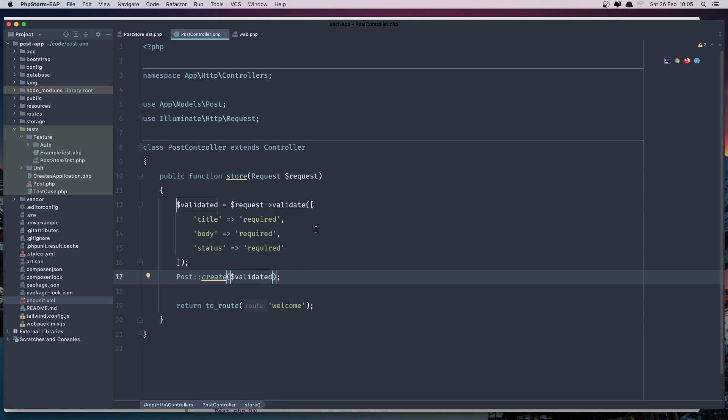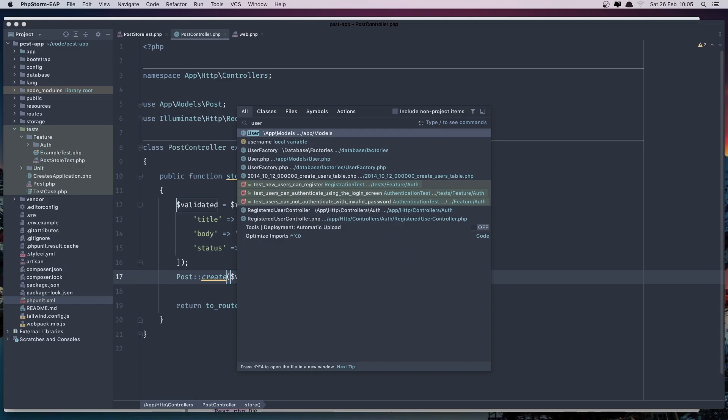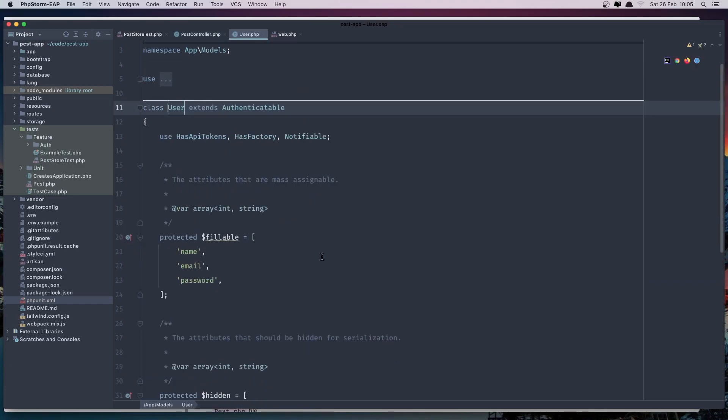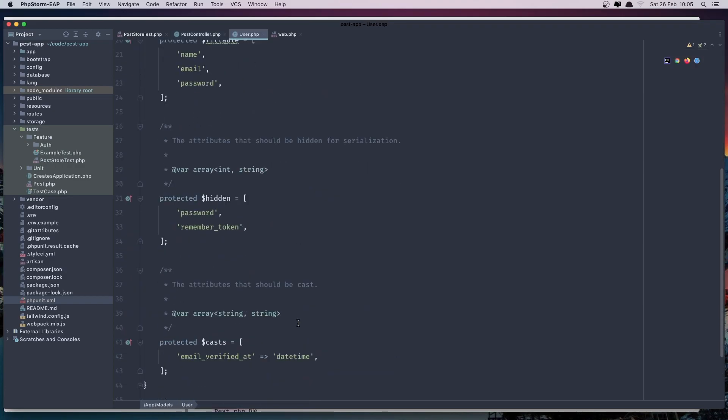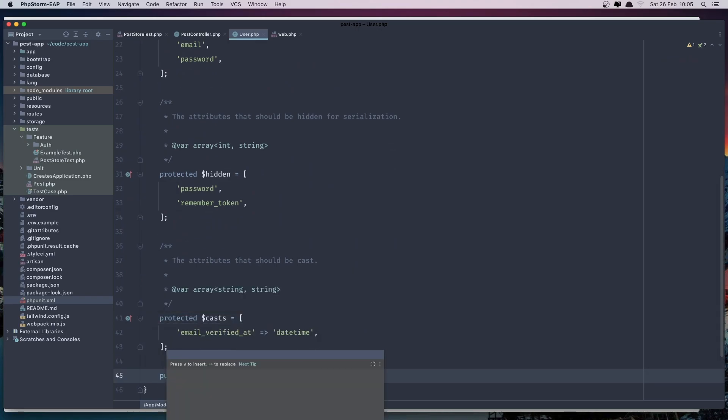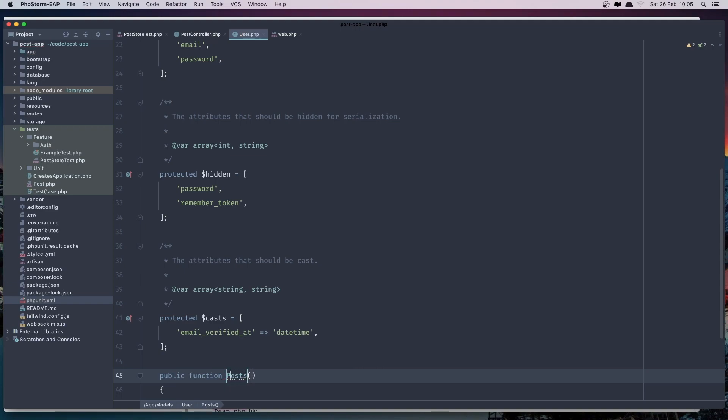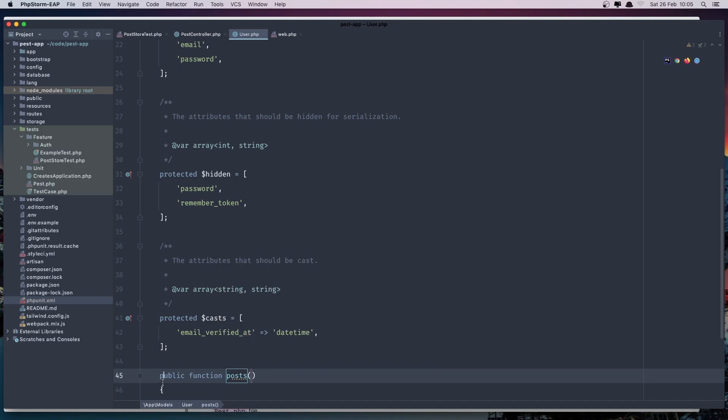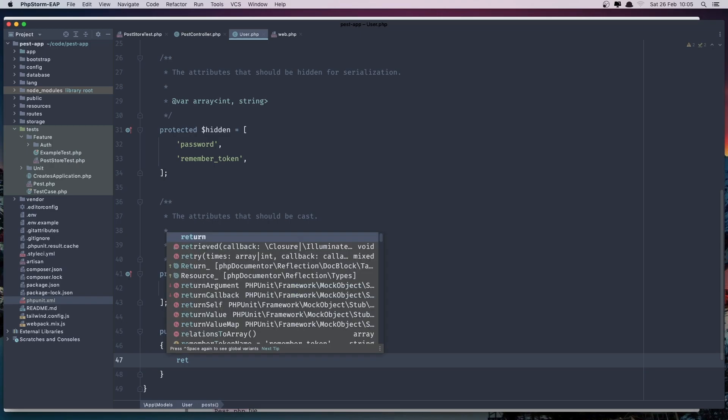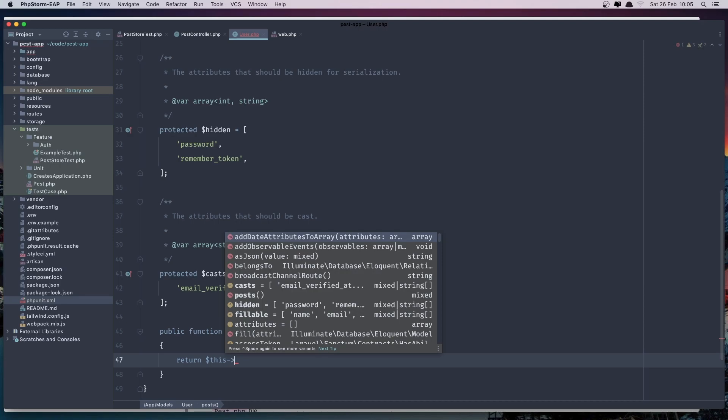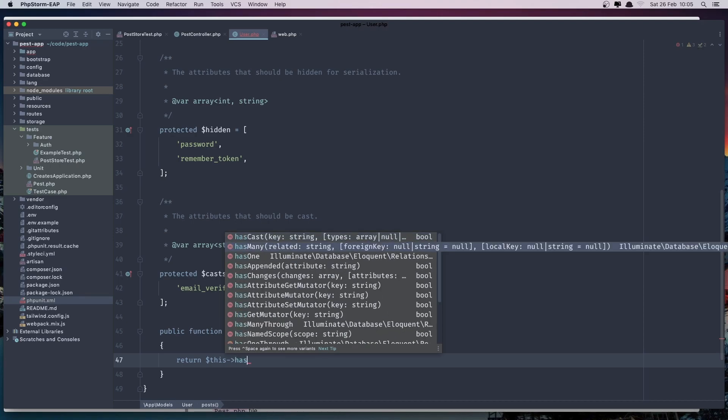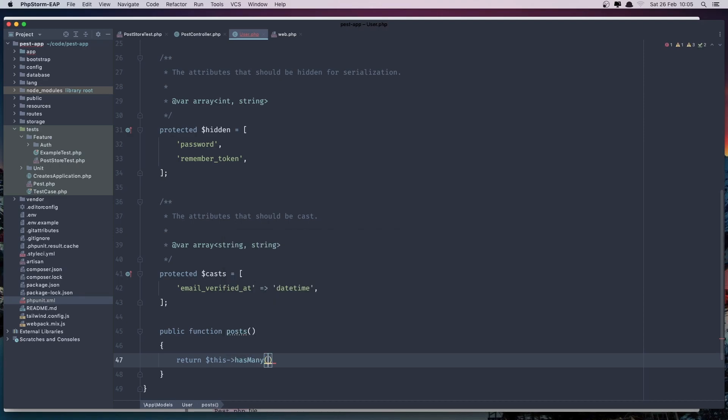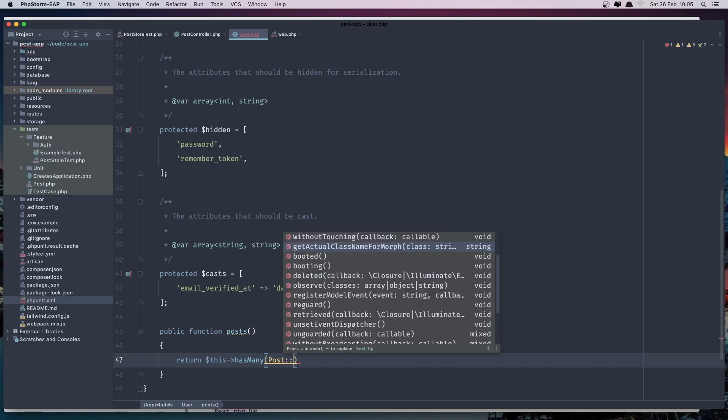So let's open the user model and create that relationship. Public function posts. And return dollar sign this has many post class.